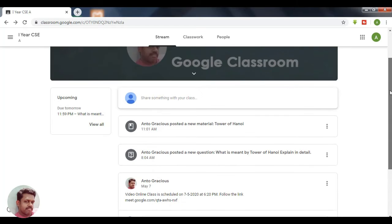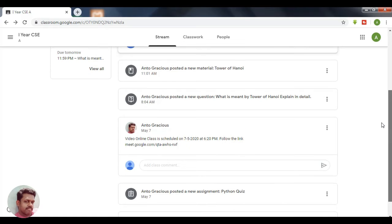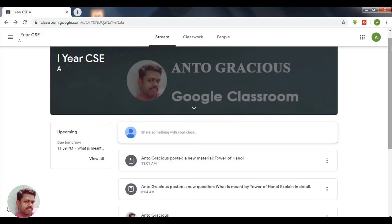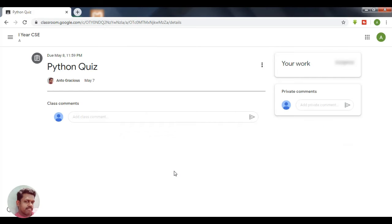Here you can see in the stream a new quiz has been posted, a new question has been posted, and new material has been posted. Let's see how to answer the quiz which has been posted by the teacher. On clicking the quiz in the stream, it will navigate to a new window.